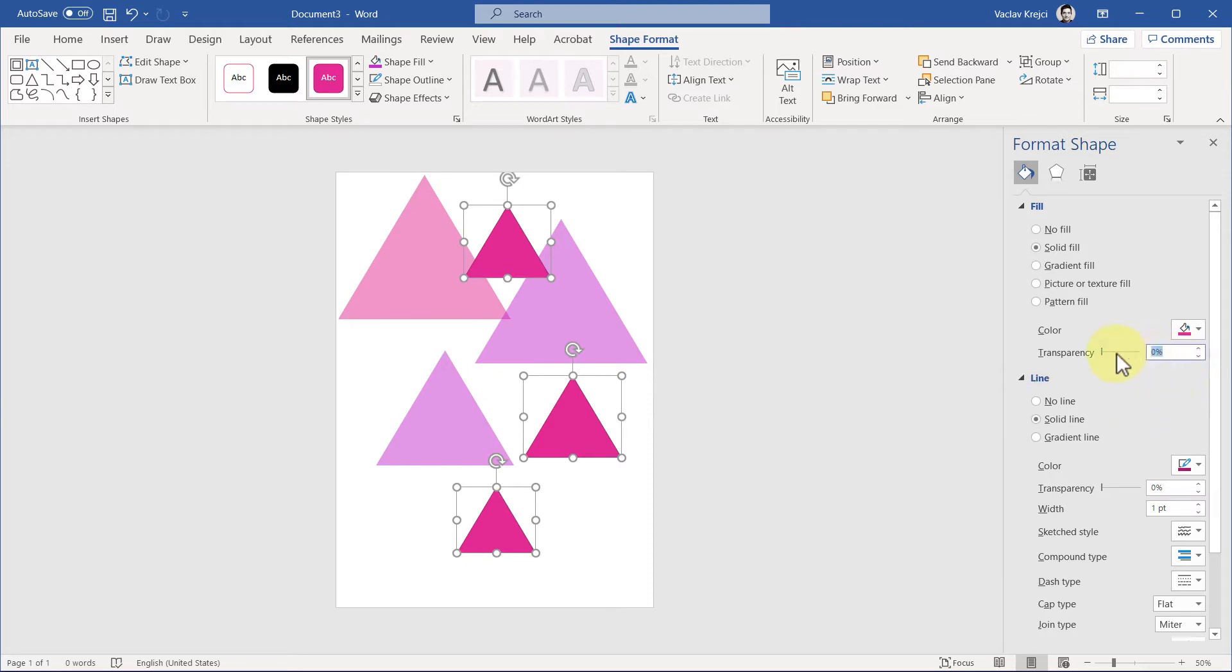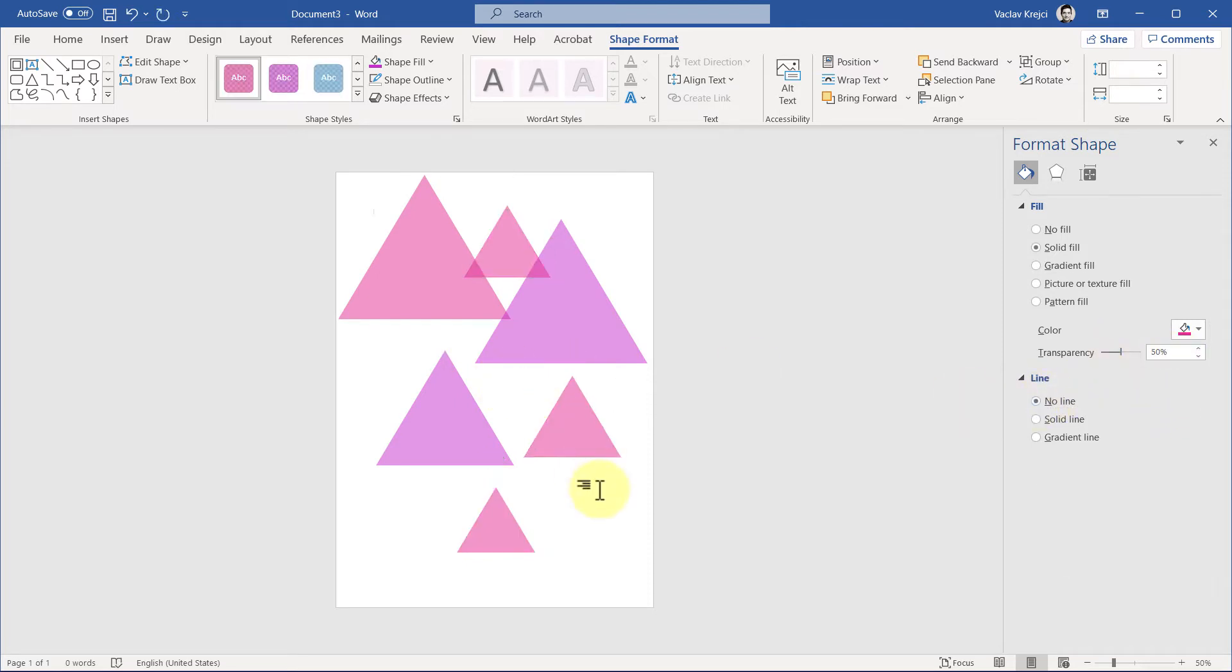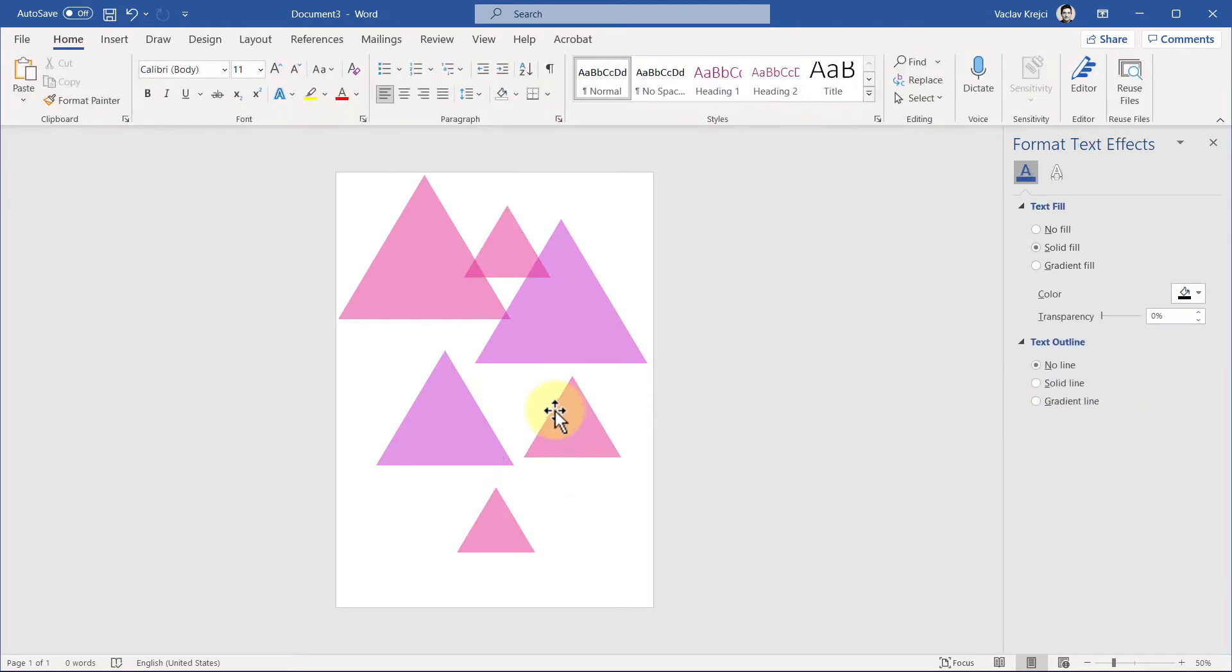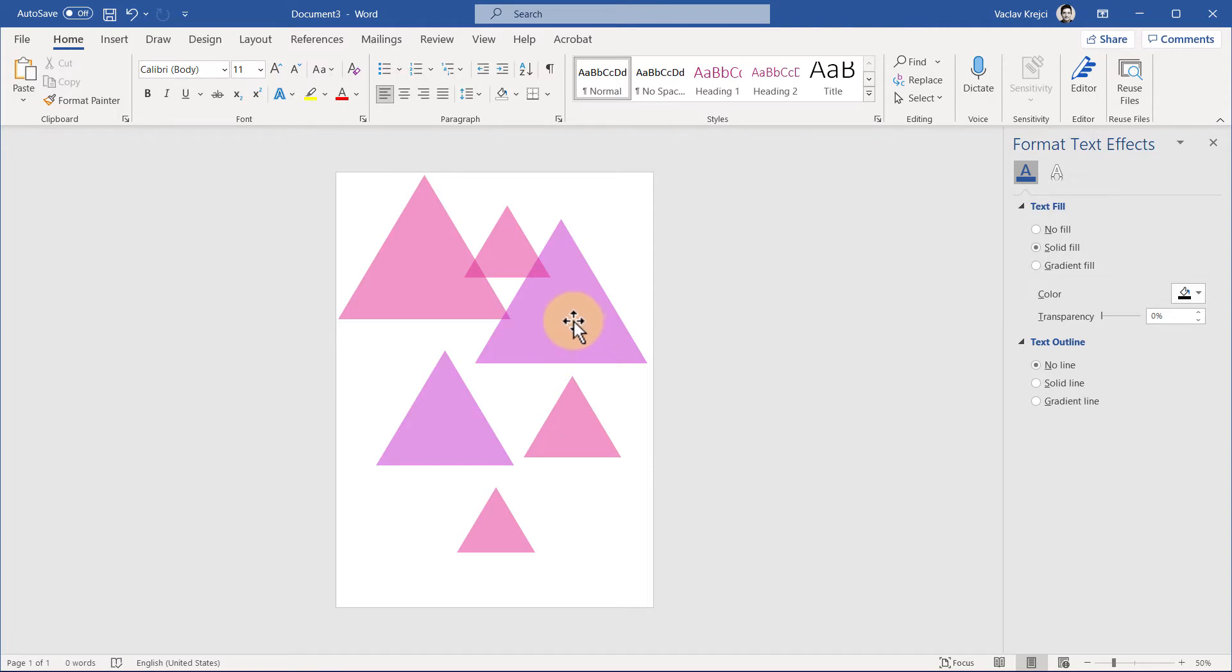For those, I will increase the transparency to 50 percent, set the line to no line, and I can just continue. Just not to bother you watching me 10 minutes of duplicating shapes, let me speed things up a little bit and get to my final-looking shape.